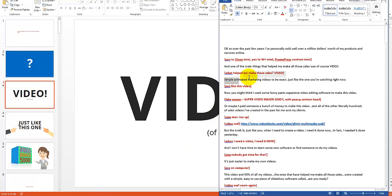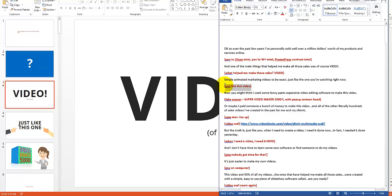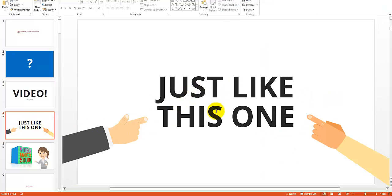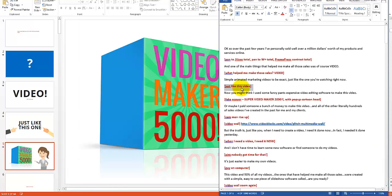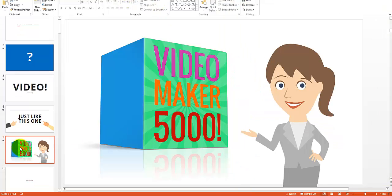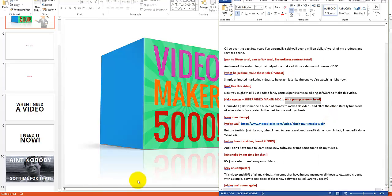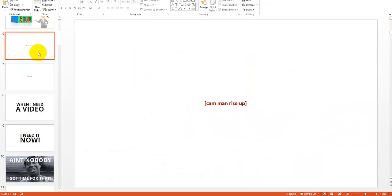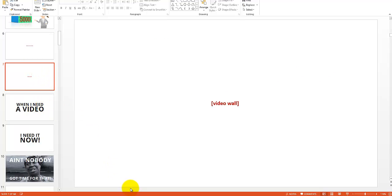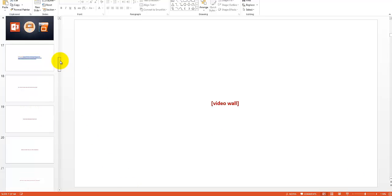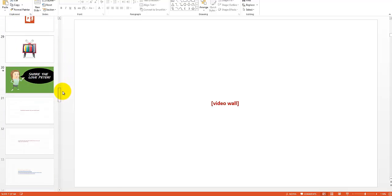For the next sentence — 'what helped me make all those sales? Video' — I show a question mark on screen, then reveal the VIDEO slide. Then 'simple animated marketing videos, just like the one you're watching right now' — I make a slide that says 'Just Like This One.' For the part about fancy video editing software, I note I want to show a fake video maker e-cover with a cartoon popping up. I do this for the entire script, and when I get to a stock video section I just use a placeholder so I can pop in that clip later.